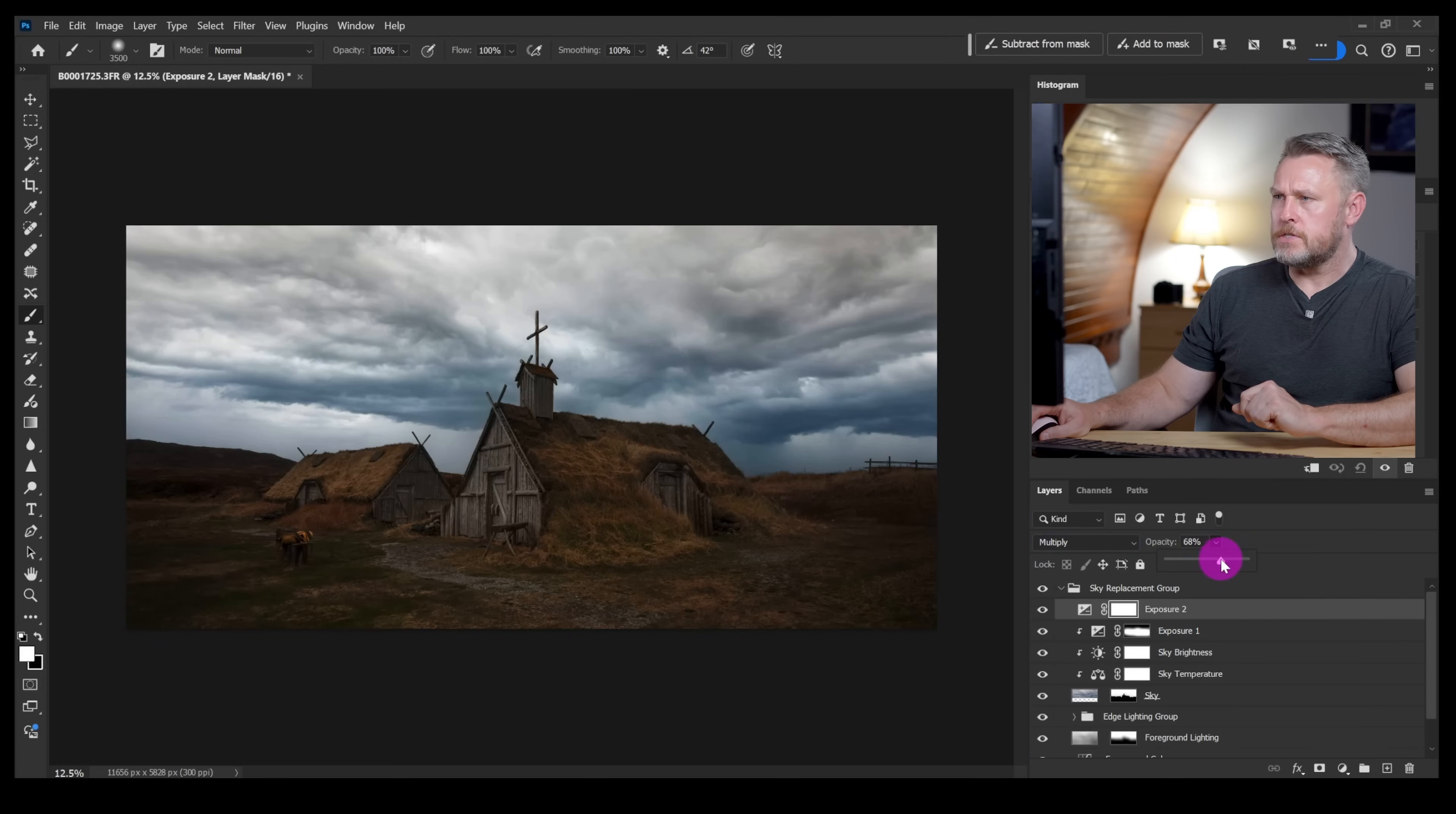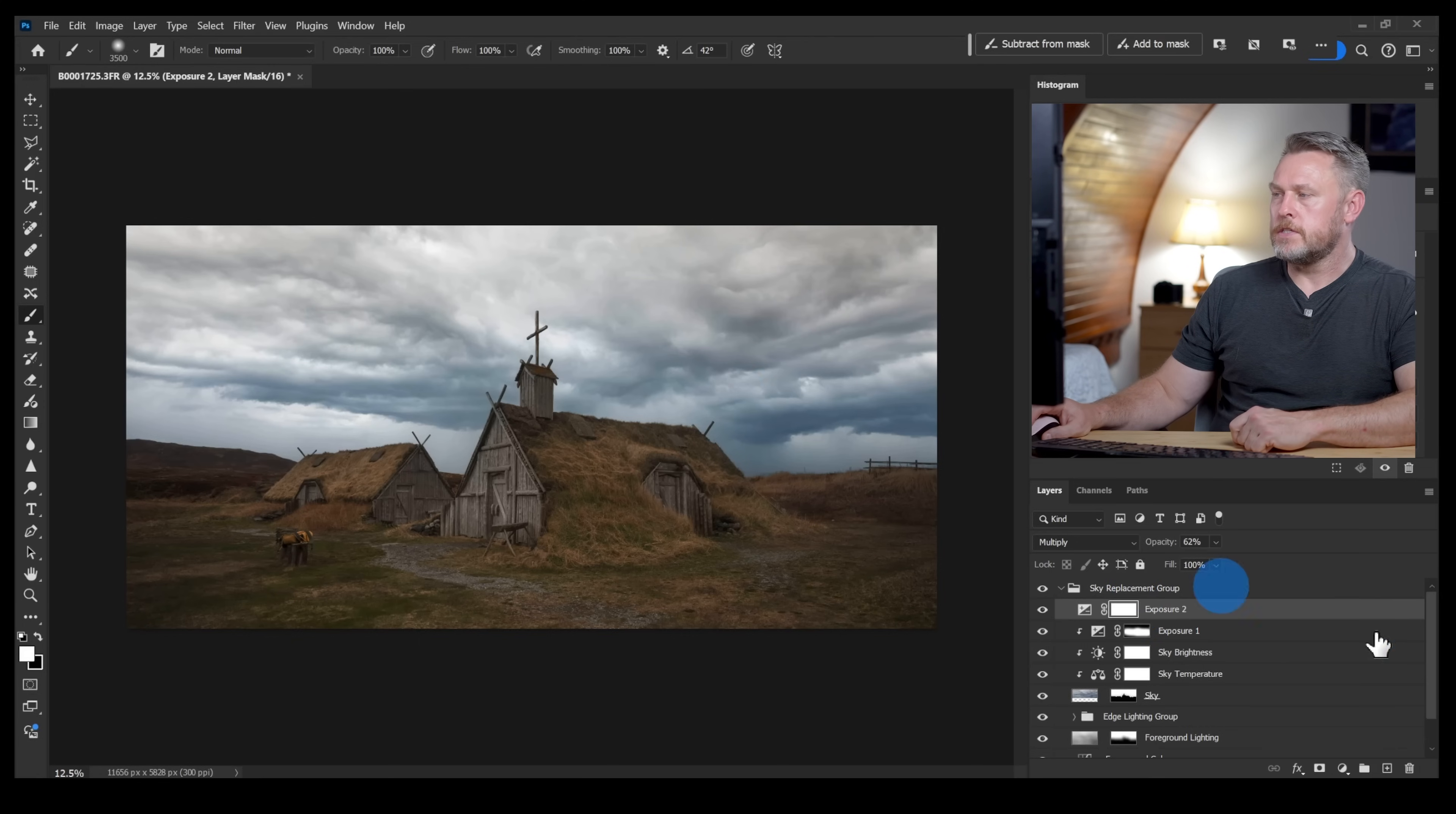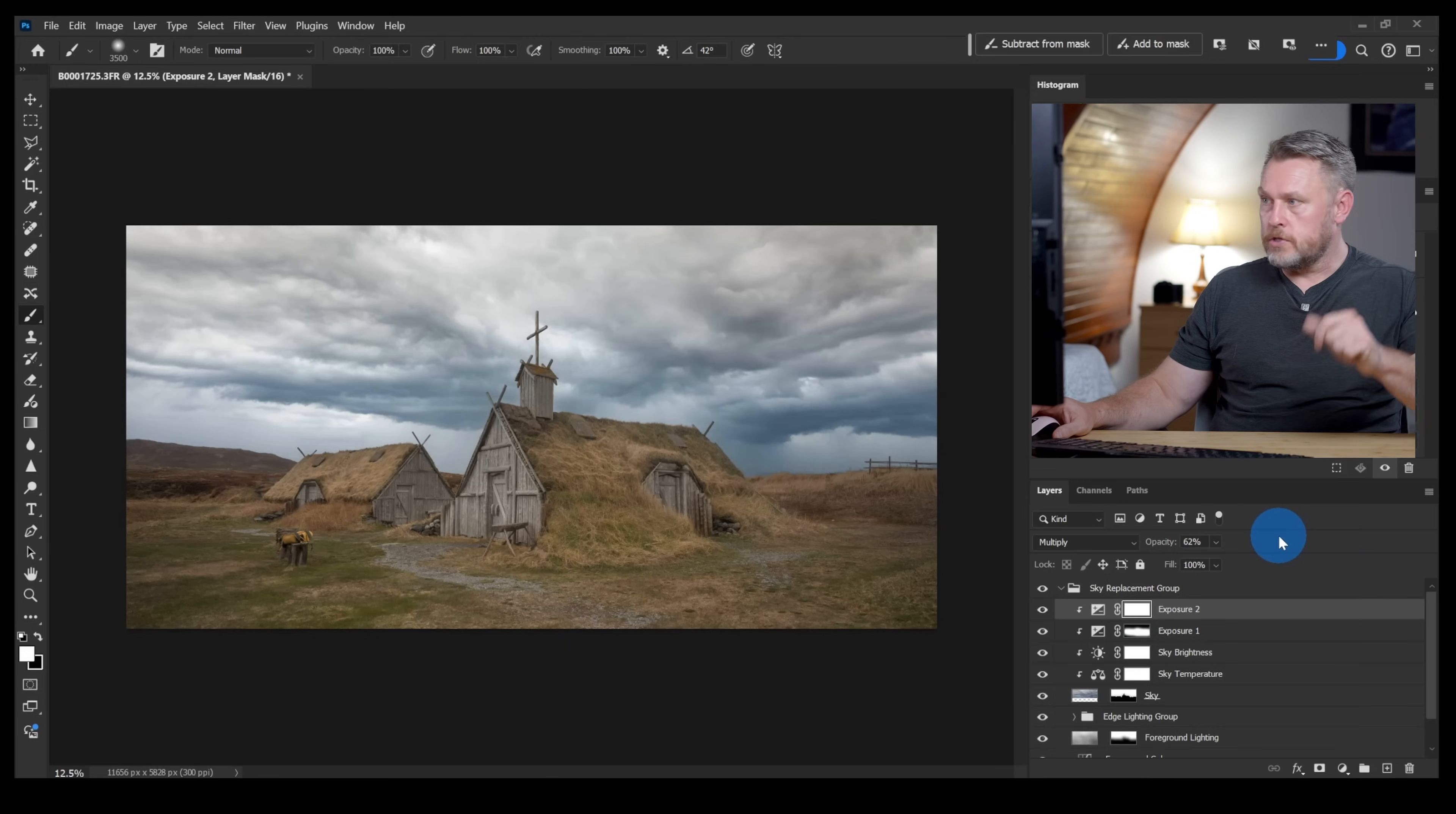I'm going to set that to multiply, I'll turn down the opacity a smidge and again it's affected everything. I don't want it to do that. I want it to just affect the sky so right click, create clipping mask.